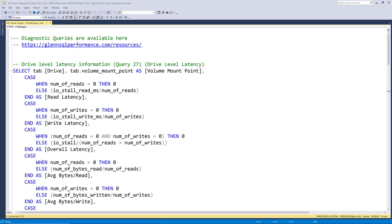These will include query 27, drive level latency, query 28, IO latency by file, and query 29, which is IO warnings.